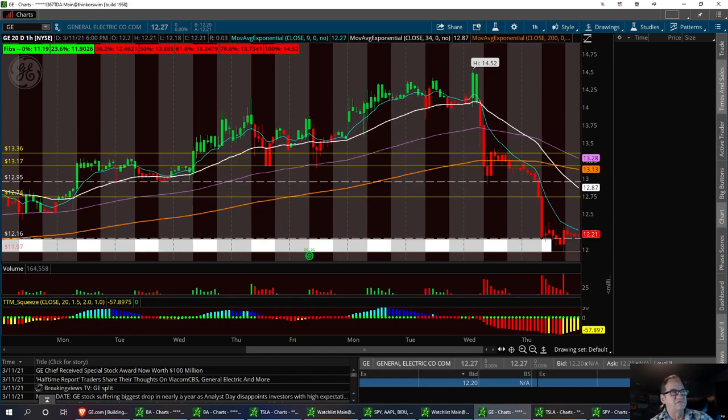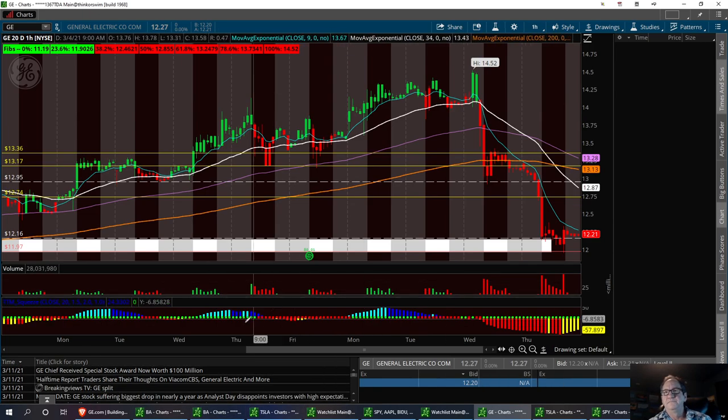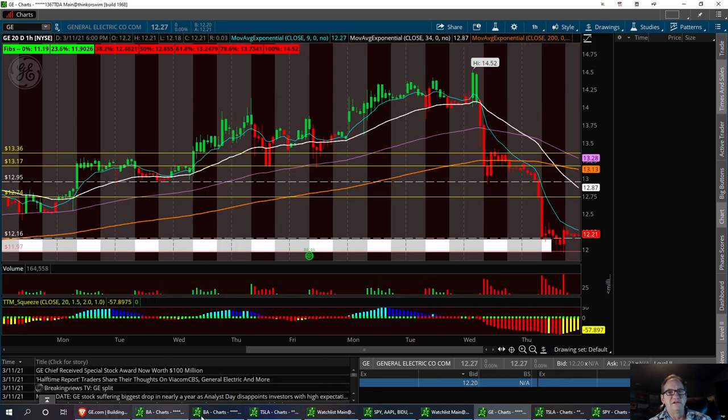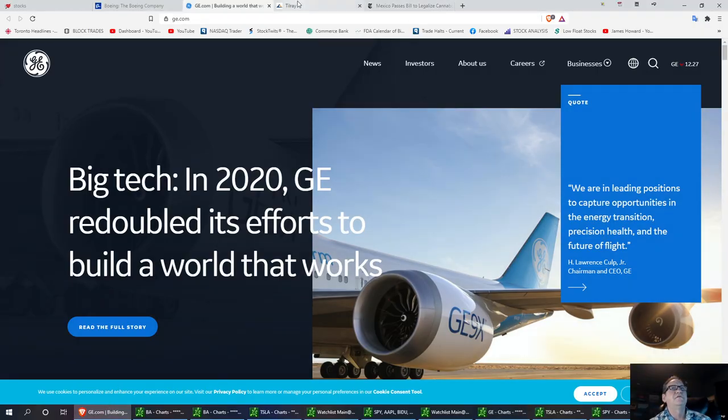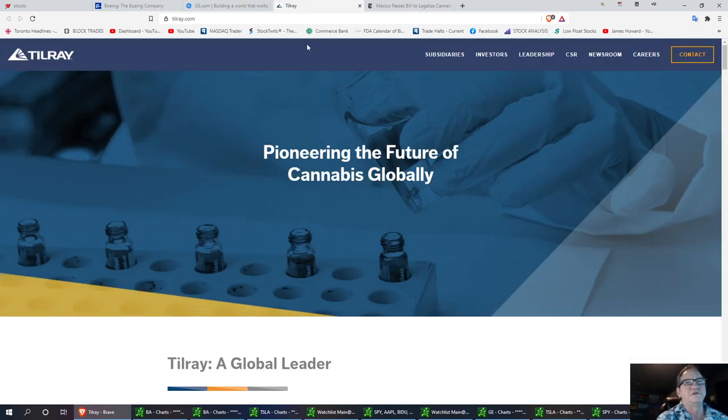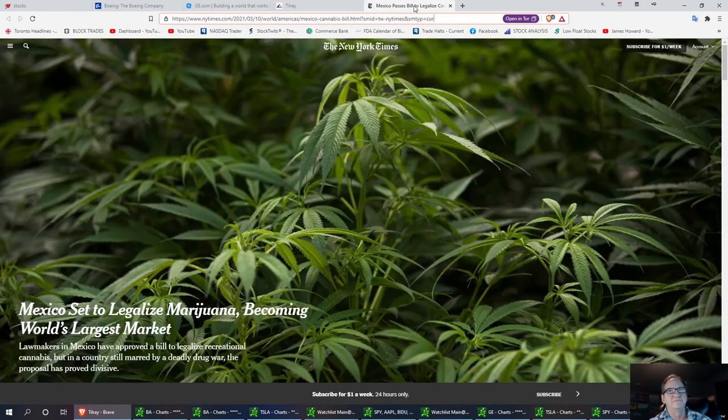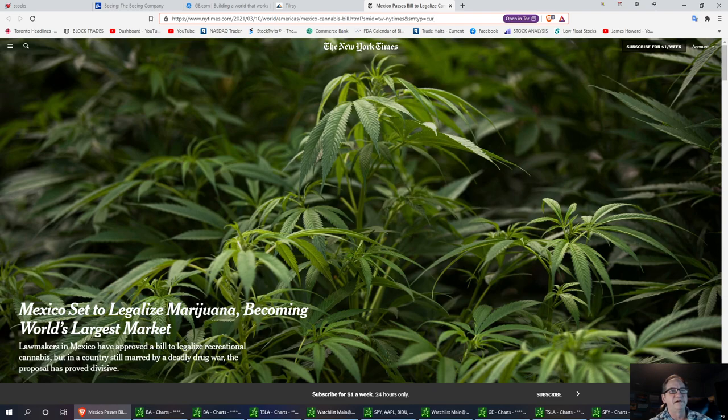And then the last one we're going to talk about is another great trade that was alerted last week. And that's Tilray. This is in the marijuana sector. Now I think the marijuana sector is going to have a pretty good run, a bullish run here for a little while, because of this factor right here.